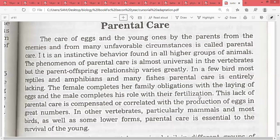The phenomenon of parental care is almost universal in vertebrates, but the parent-offspring relationship varies greatly. In a few birds, most reptiles, amphibians, and many fishes, parental care is entirely lacking. This lack of parental care is compensated by the production of eggs in great numbers, so that if young ones die, others survive.